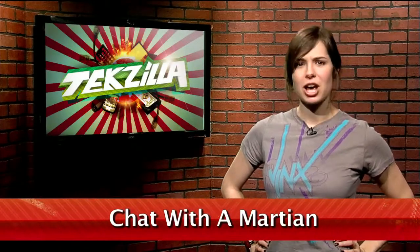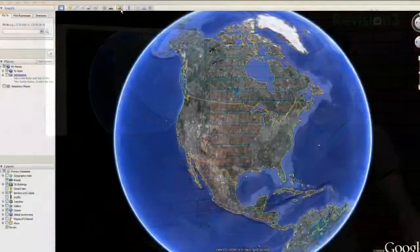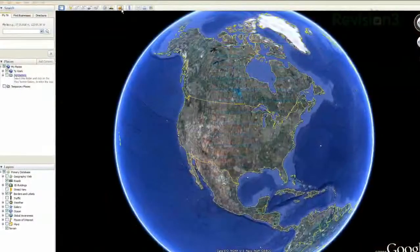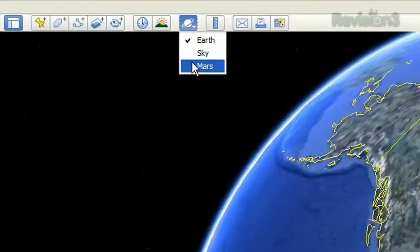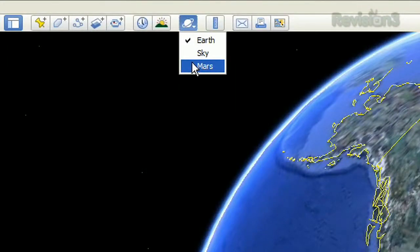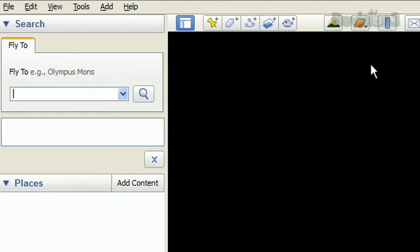Have you ever wanted to chat with a Martian? Thanks to the shenanigans by Google engineers, now you can. Open the latest version of Google Earth, click the planet icon along the top, and switch to Mars.